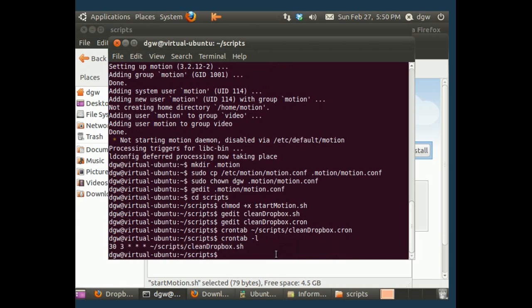Crontab-L means list your cron jobs. Here, it worked. That's set up as a cron job now. So that's going to run every night and delete your old files.